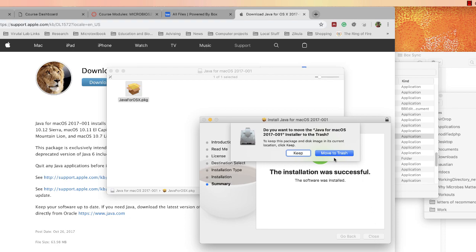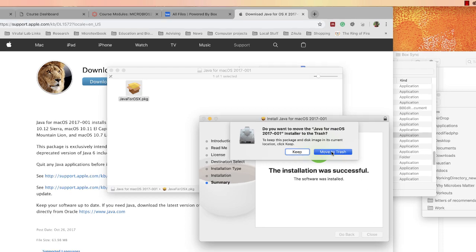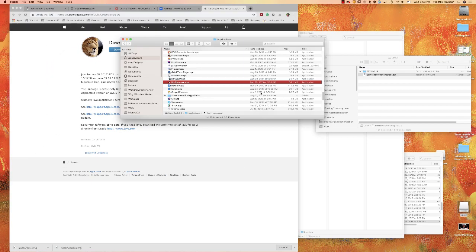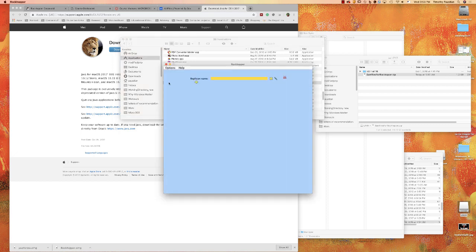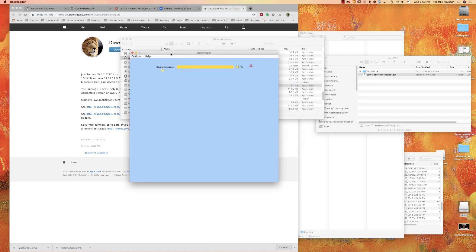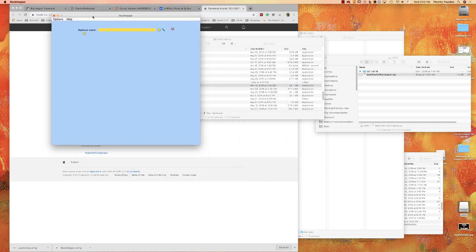So now that we've done that, you can close it and move it to the trash. And now if we go back to RockHopper and launch it, it should launch. And there we go — we now have the RockHopper application working on our computer.